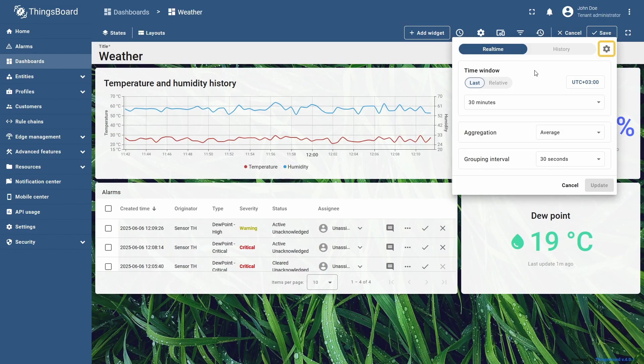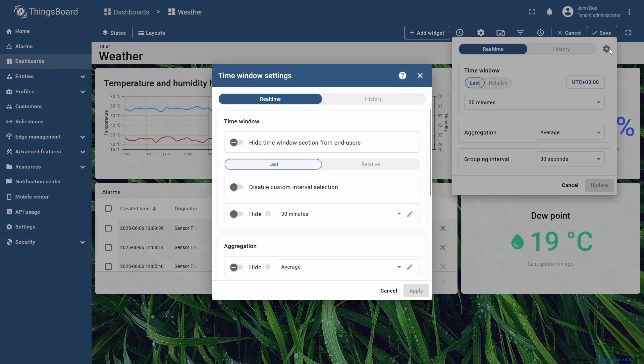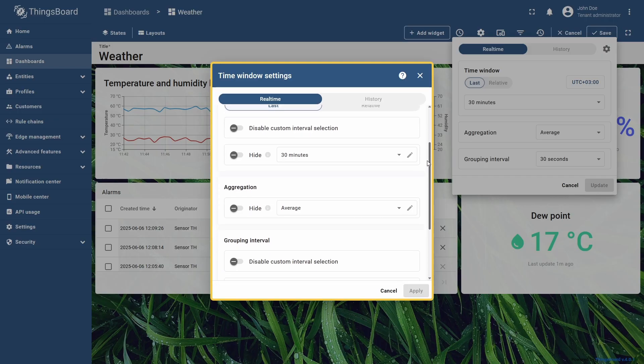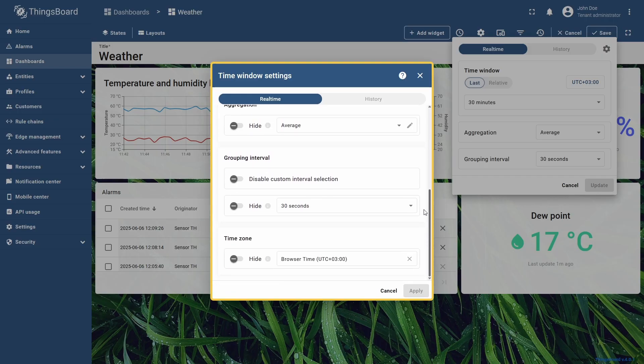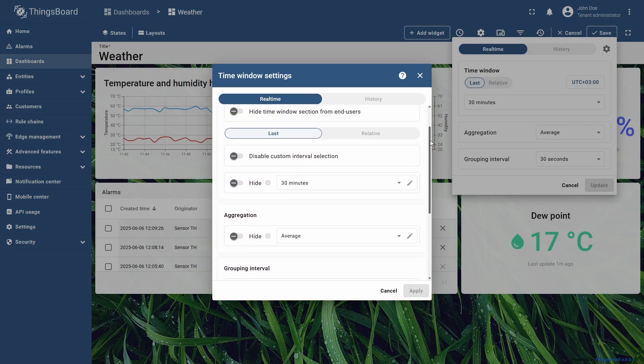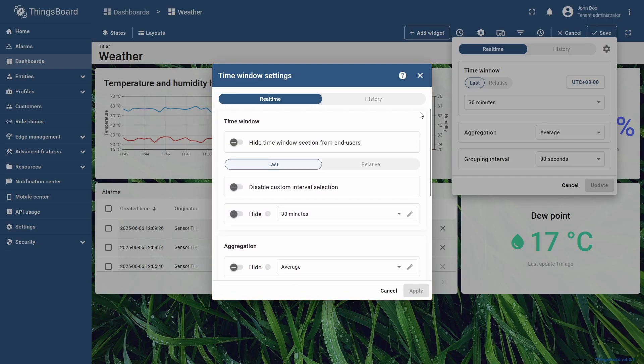In the pop-up, click the gear icon in the top right corner to open the time window settings panel. Here, you can hide specific parameters, configure the lists of available intervals, aggregation options, and grouping options, or lock certain time window settings to prevent end users from changing them.